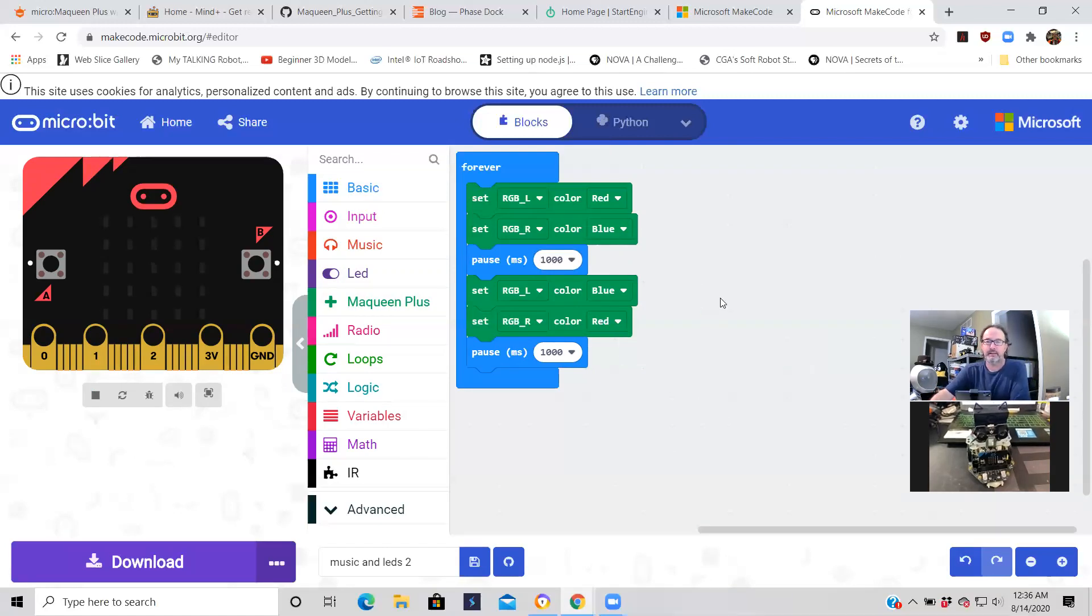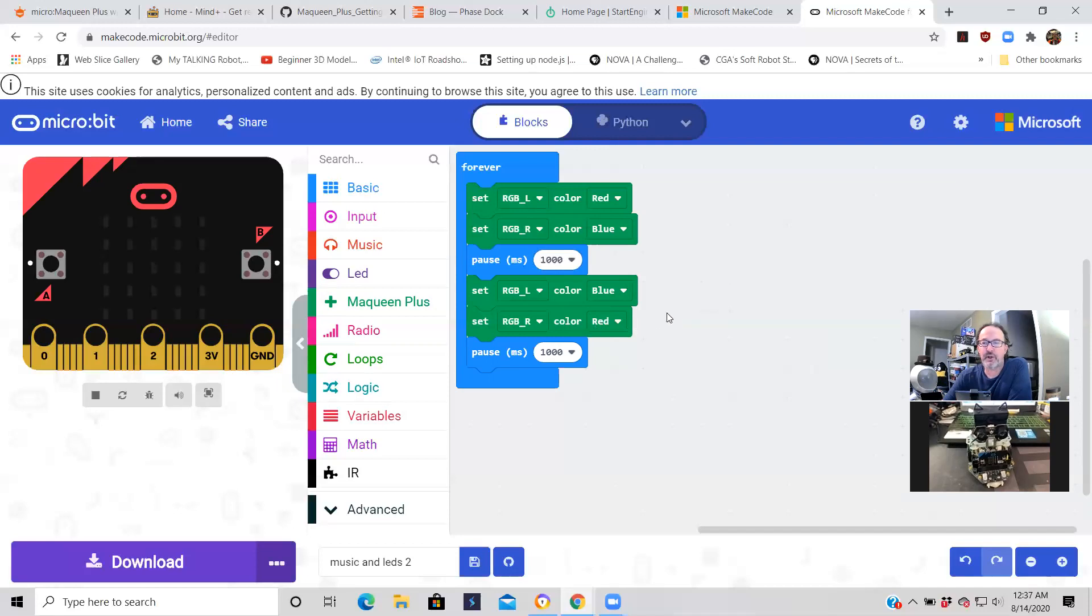Just double check: left right red blue, blue red. So that should just toggle the RGBs left and right back and forth between red and blue. Pretty cool.